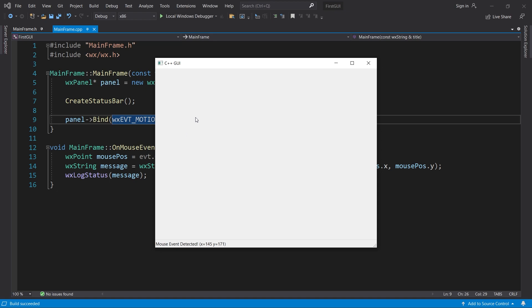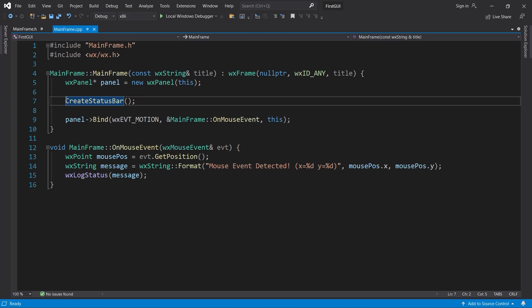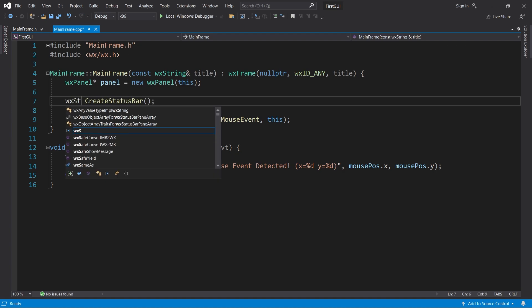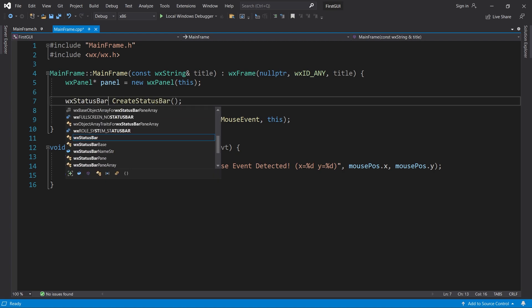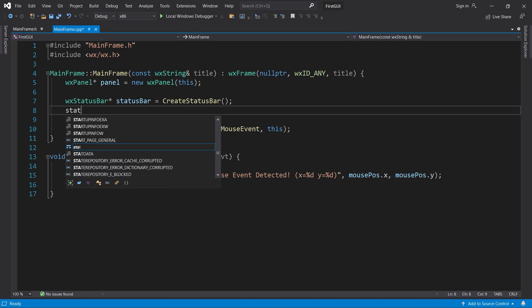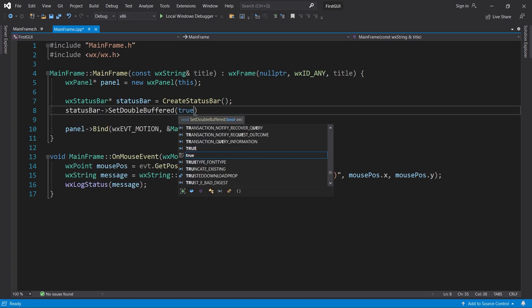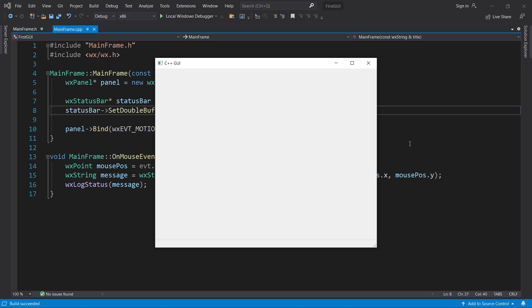Whenever you encounter a flickering control, you can fix it by enabling double buffered rendering. In our case, the status bar is flickering, so let's save it in a local variable and then call the setDoubleBuffered method passing in true. Now the flickering is gone.